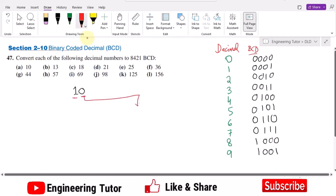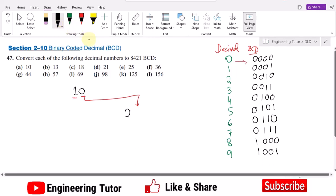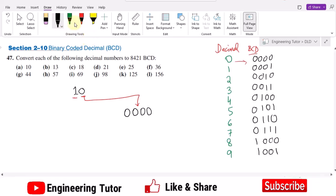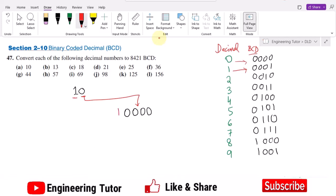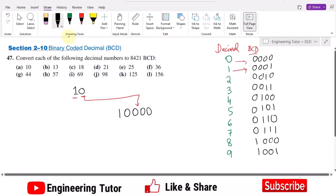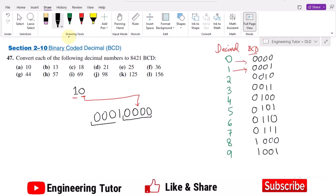First I write the equivalent of 0, which is four zeros: 0000. And for the 1, I write its 4-bit BCD equivalent, which is 0001. So these four bits are for the 0, while these four bits are for the 1. So basically we have converted our number 10 to its BCD equivalent. This is the BCD while this is the decimal.